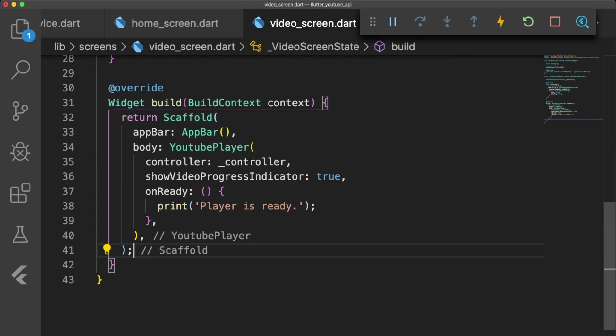Inside our build method, we have an app bar so we can navigate back to our home screen with the back button. The body of our scaffold contains the YouTubePlayer widget that will display our video for us to watch.